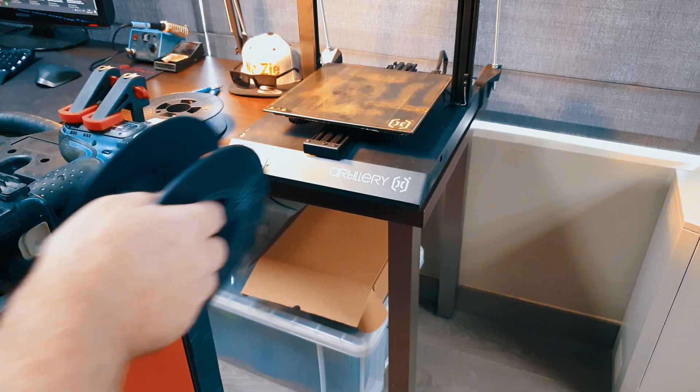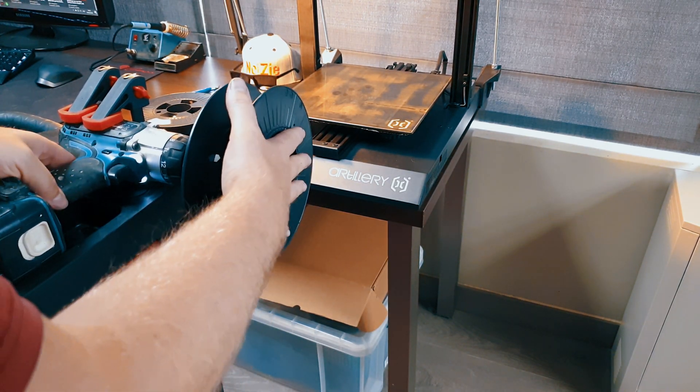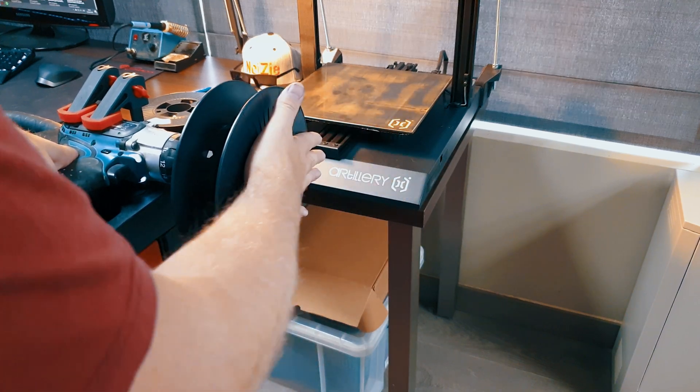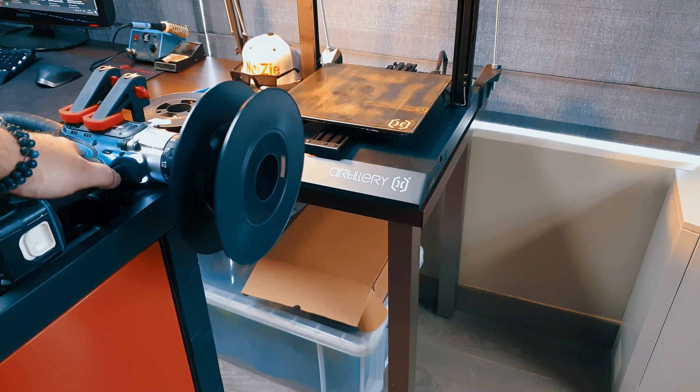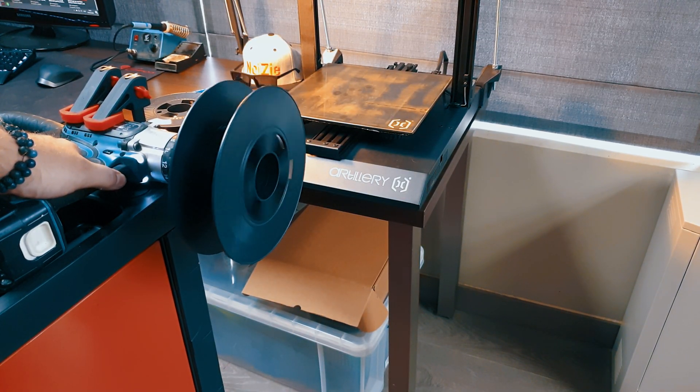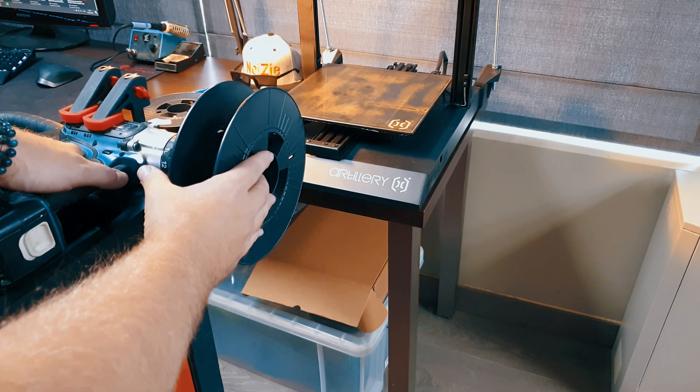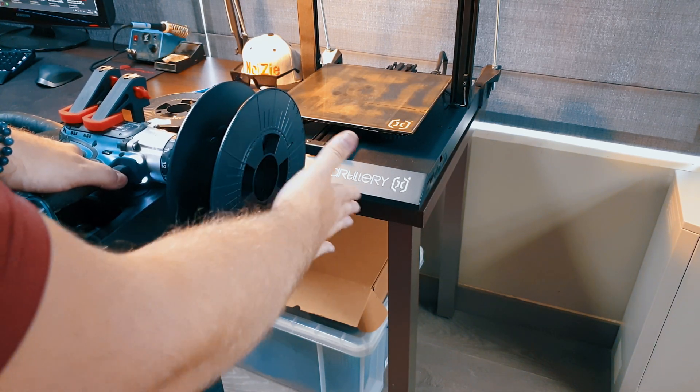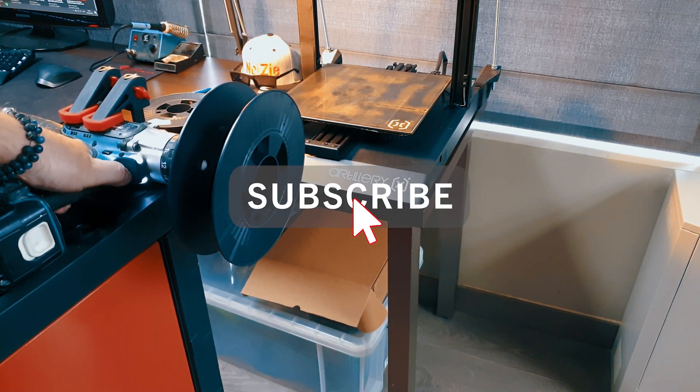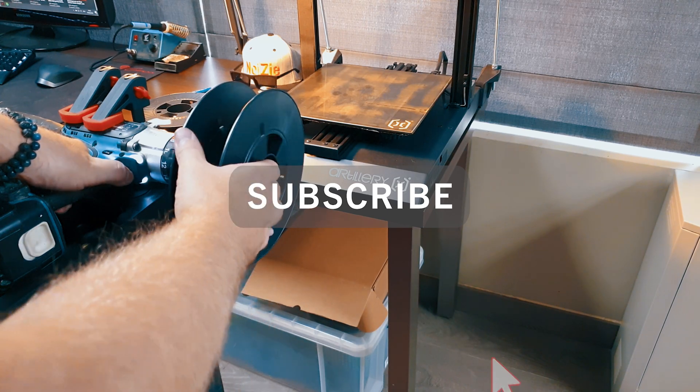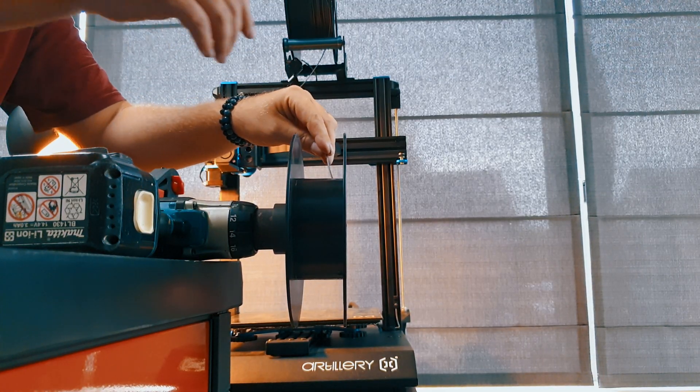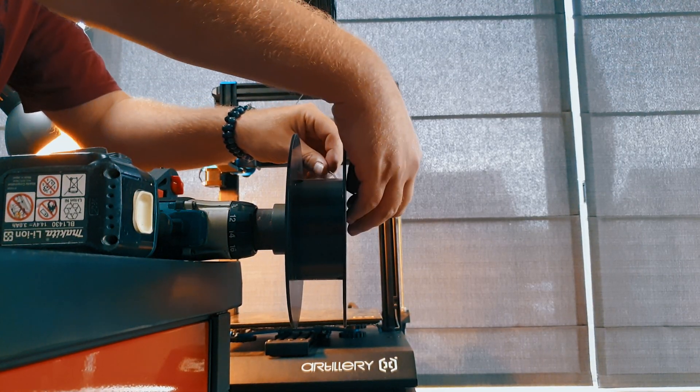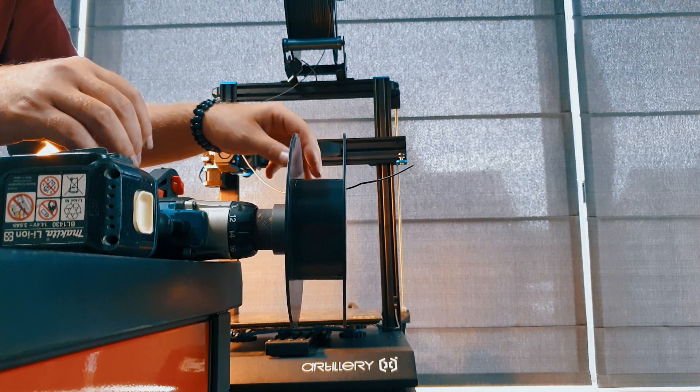Now grab an empty spool and slap it on. Move it around a bit until it's fairly straight, and while you do that why don't you smack the subscribe button. Now grab some filament and start to wind it up.